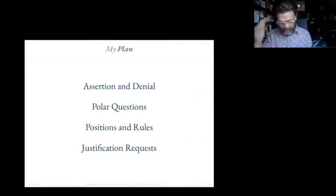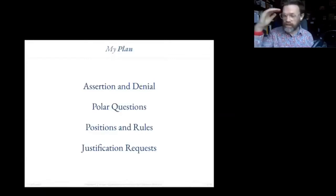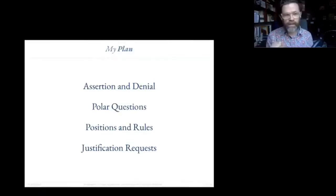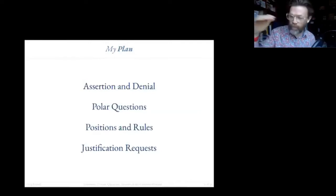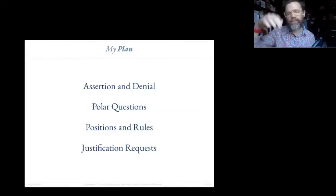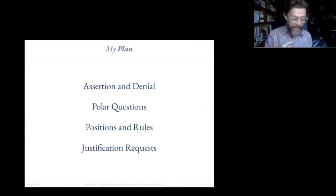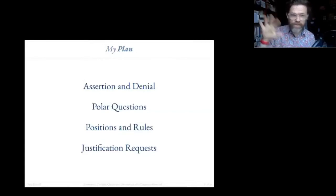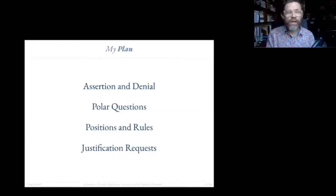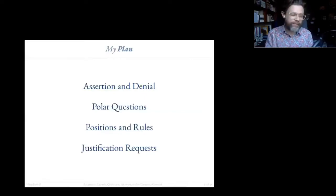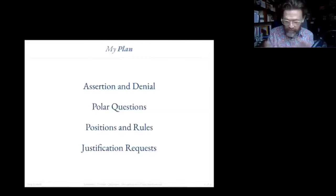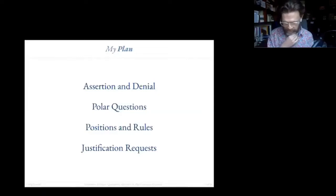Here's the plan for the talk — four sections. I'm going to start by talking about assertion and denial and the sequent calculus. Then we'll look at polar questions and how addressing them can help us distinguish different senses of denial. Then we'll look at positions and rules, and the sense in which we could be giving an account of the meaning of logical connectives in terms of rules from the sequent calculus. And then we'll talk about justification requests — and if we've got time, Lewis Carroll too.